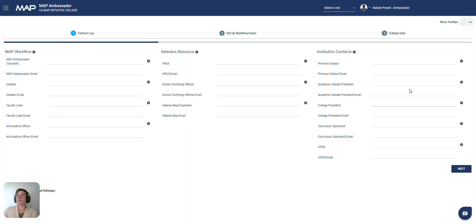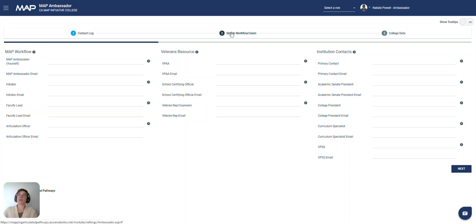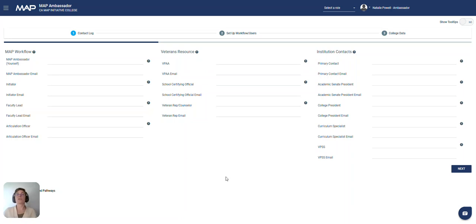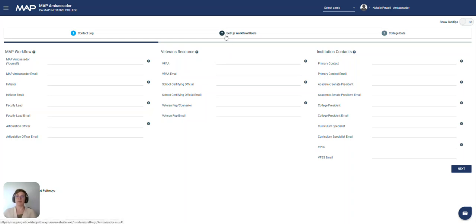Once you've filled out all of this information or made any changes, make sure to either select Next or one of these other two tabs in order to save your page. We do have an update coming that will automatically save these updates as you're typing them in, but in the meantime, make sure to select that Next button or another tab to save your information.